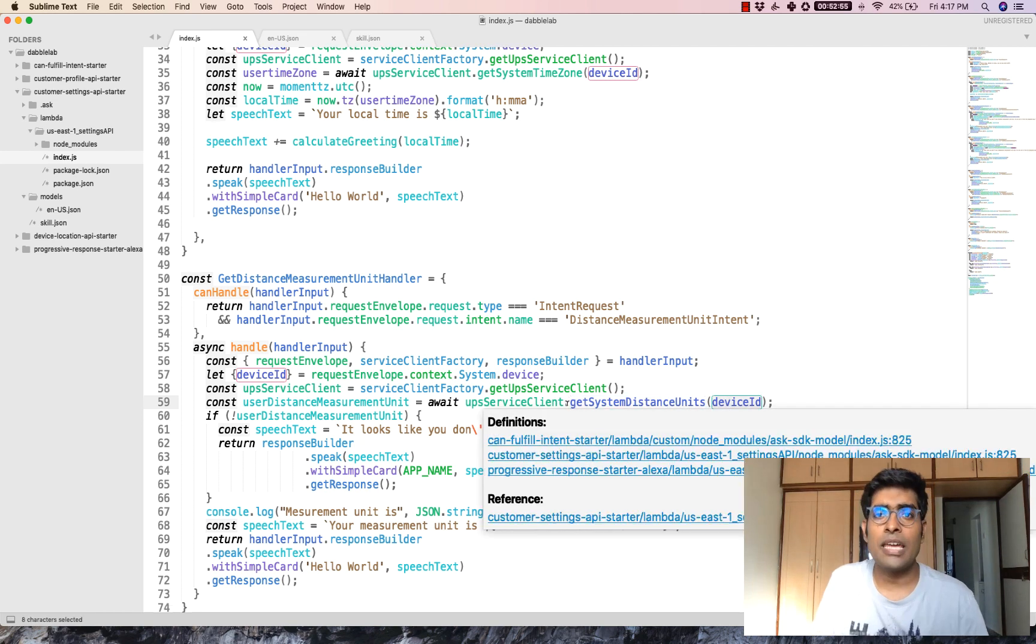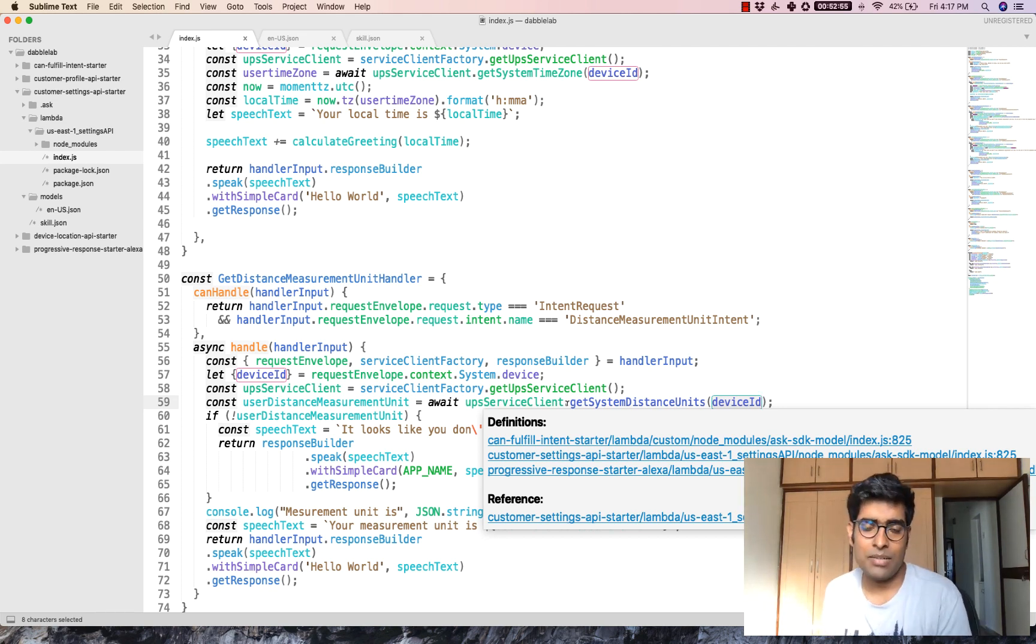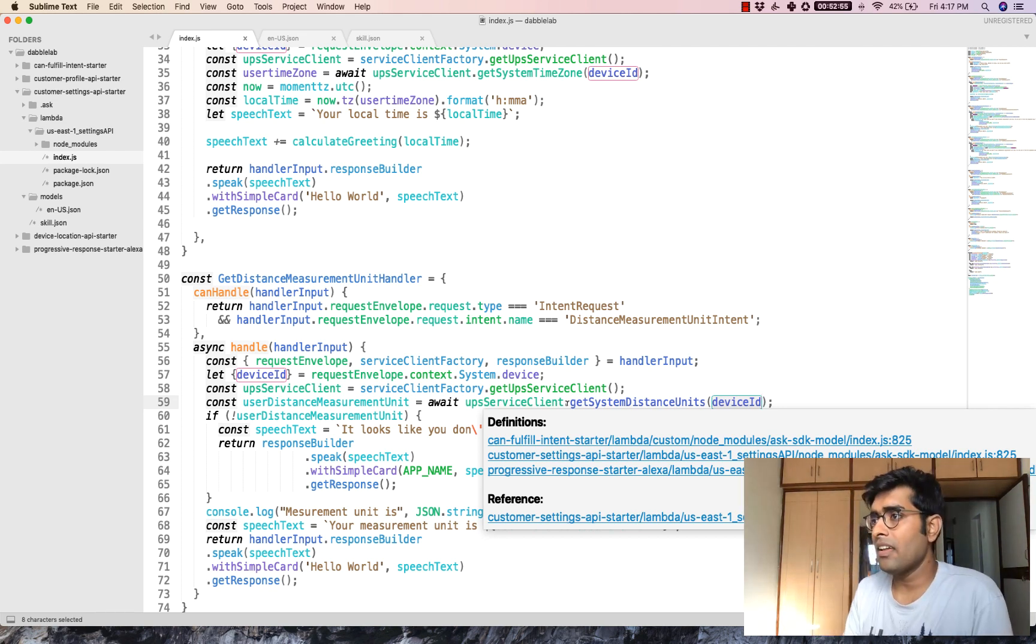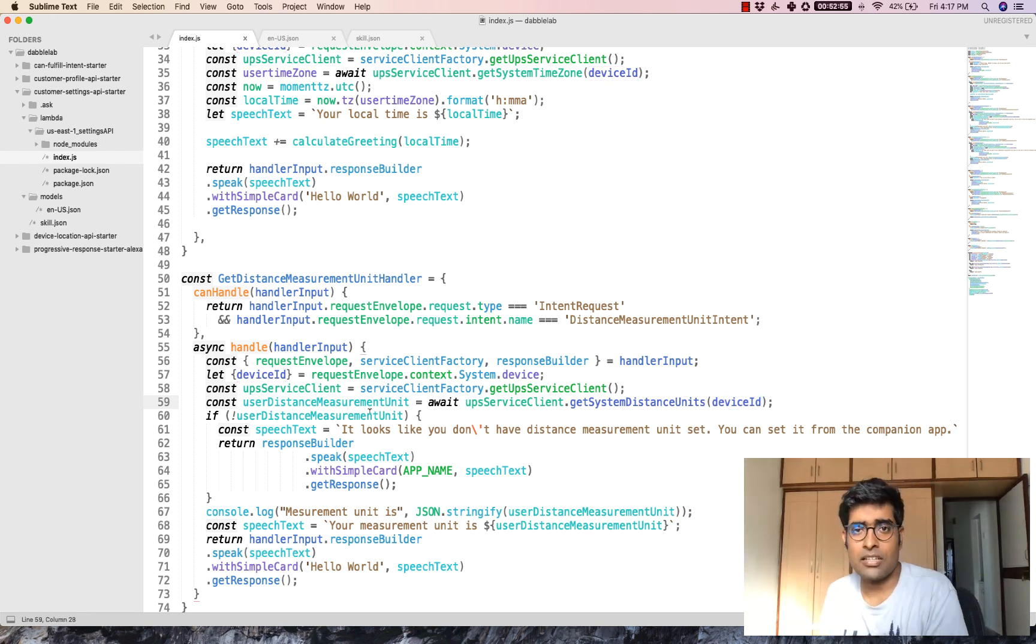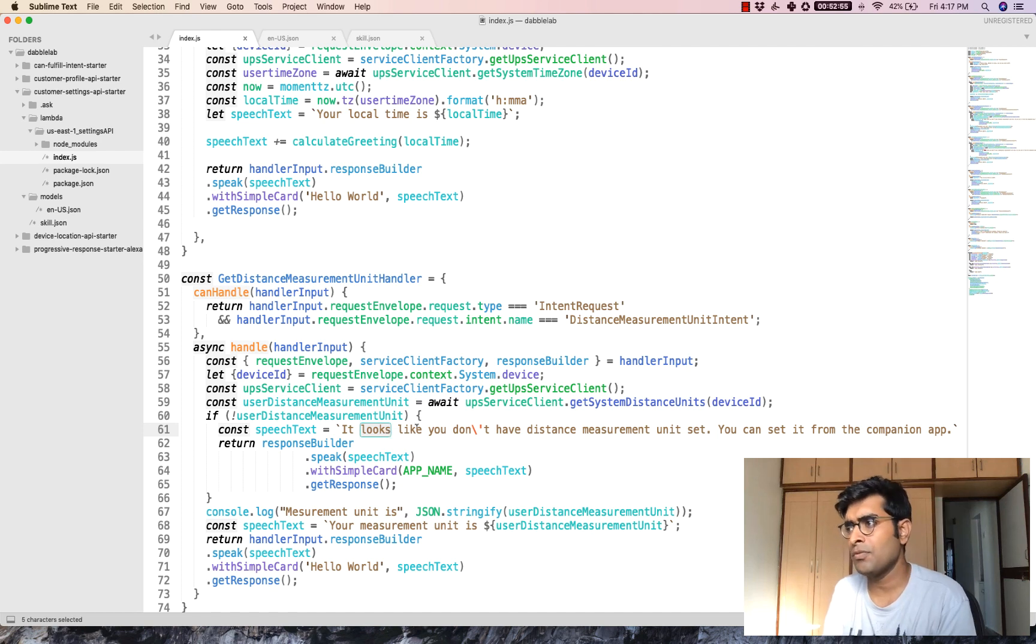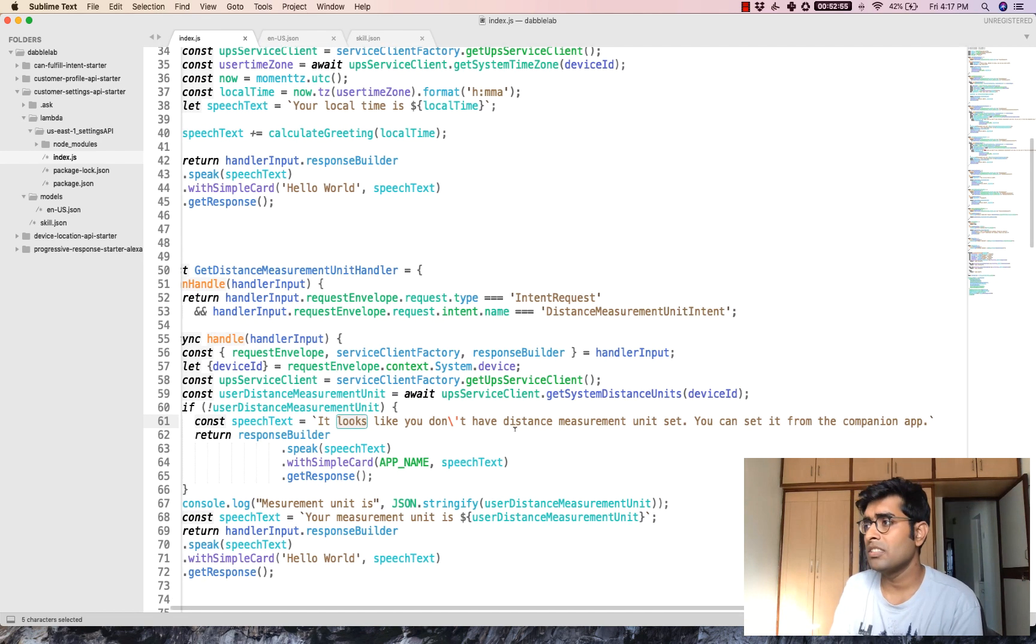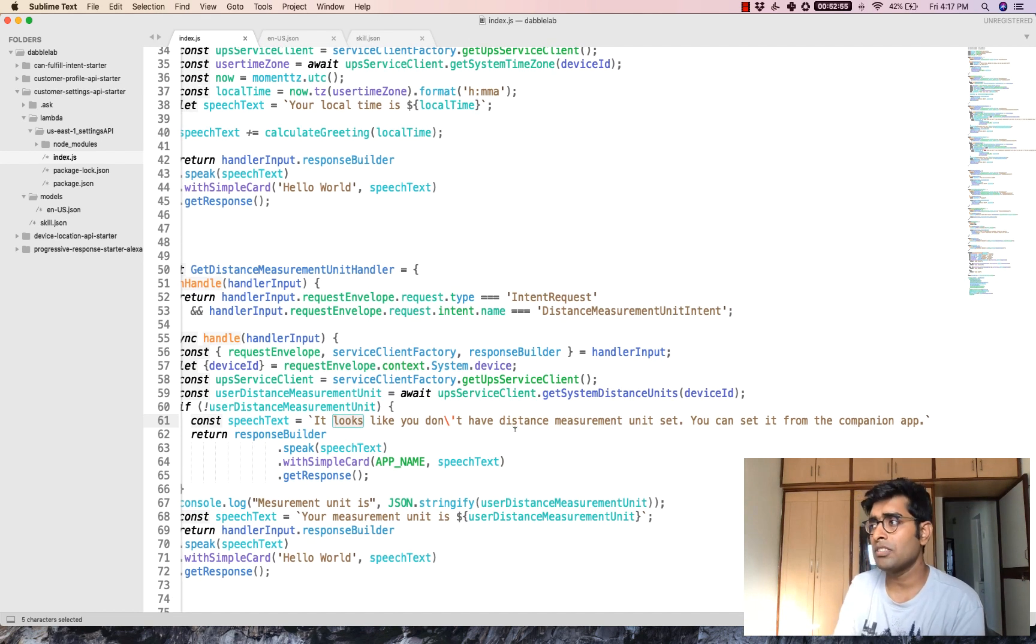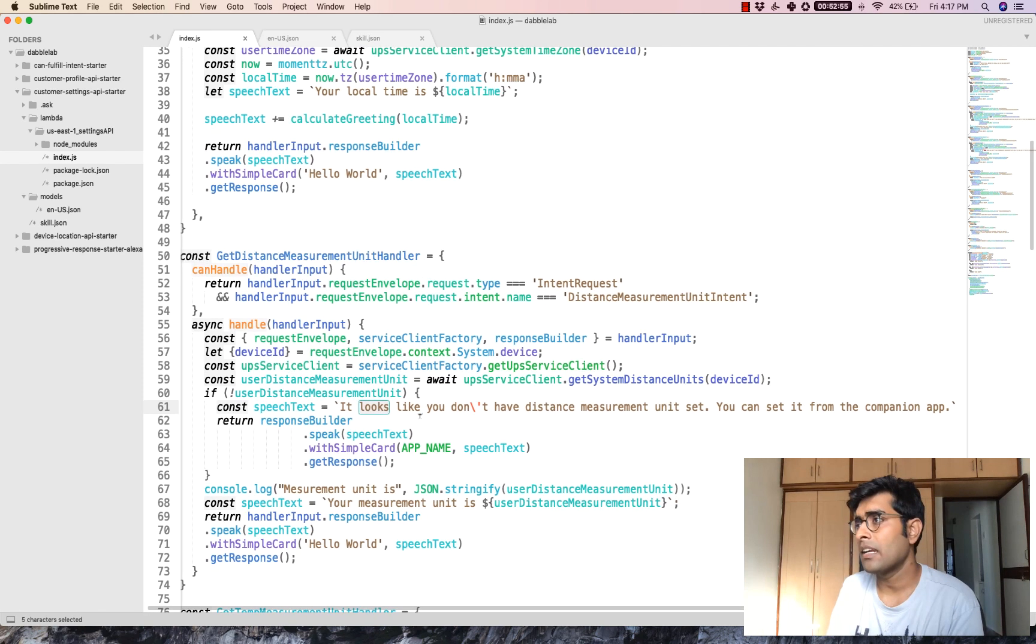Of course, there might be some cases when the user may not have set it up. In cases like that, you can just make sure that you are handling it by giving a generic error message, which says something like it looks like you don't have your distance measurement unit set. You can set it from the companion app.